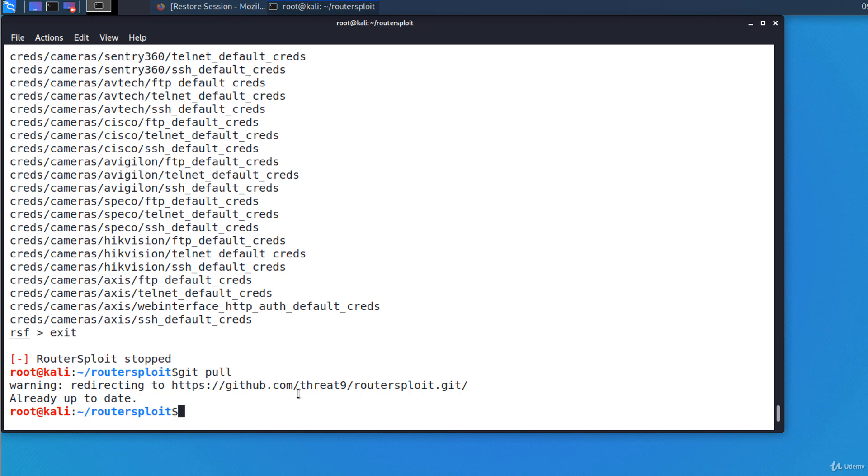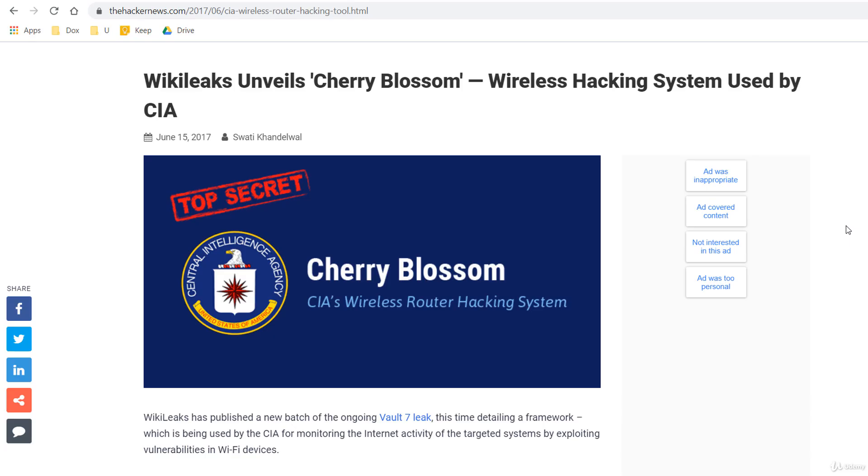At the end of this lecture, I want to introduce you to a new term called flytrap. A flytrap is a router that has been compromised and updated with a special firmware that prevents the user from updating or modifying the new firmware. Cherry Blossom is an exploitation framework that can transform vulnerable Wi-Fi routers into flytraps. They are advanced remote spying devices capable of being controlled from anywhere.